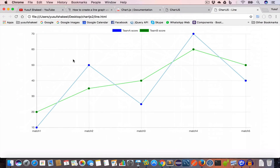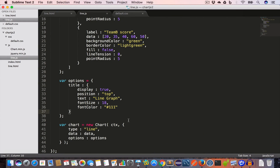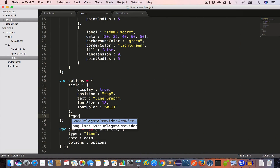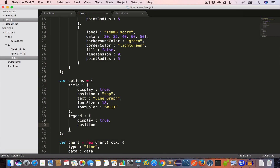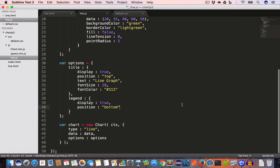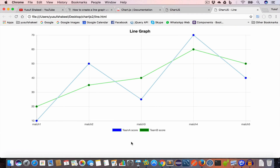Go back to line.html and reload — we get the title for the chart. Now if we want to display the legend at the bottom, go back to line.js and add a 'legend' property to options: an object with display set to true and position set to bottom. Save, go back to line.html and reload — we have the legend at the bottom.